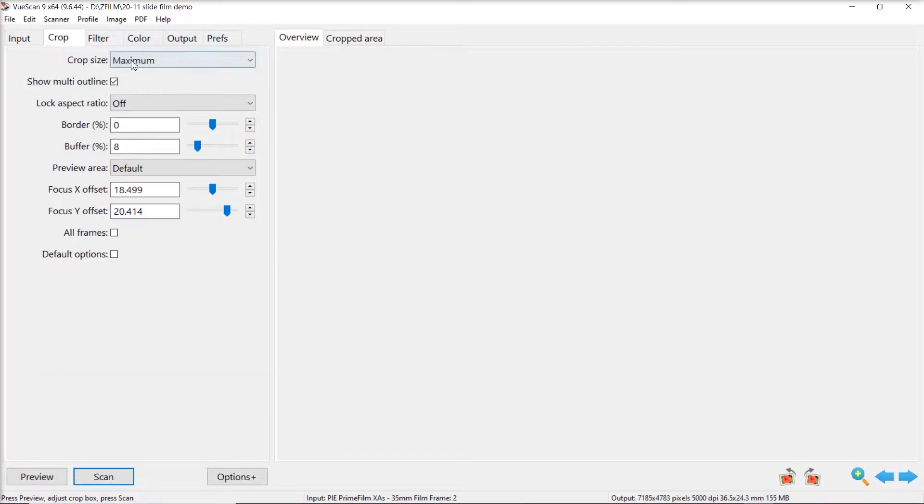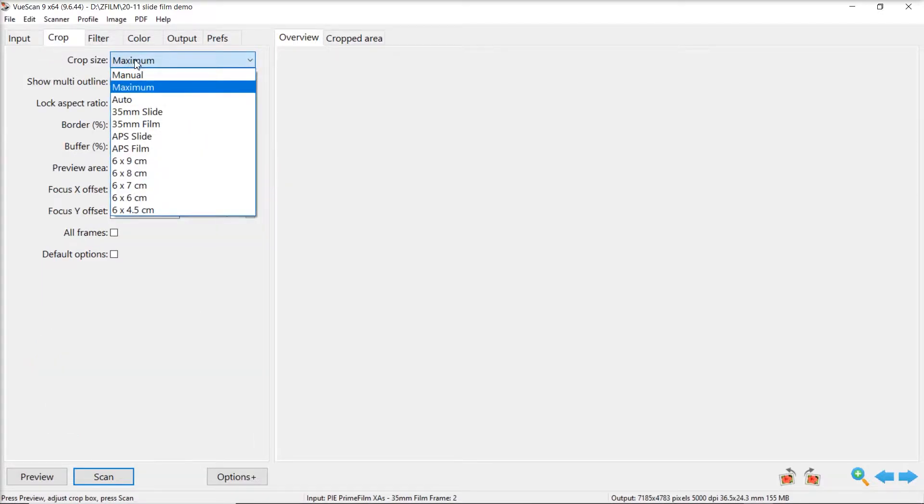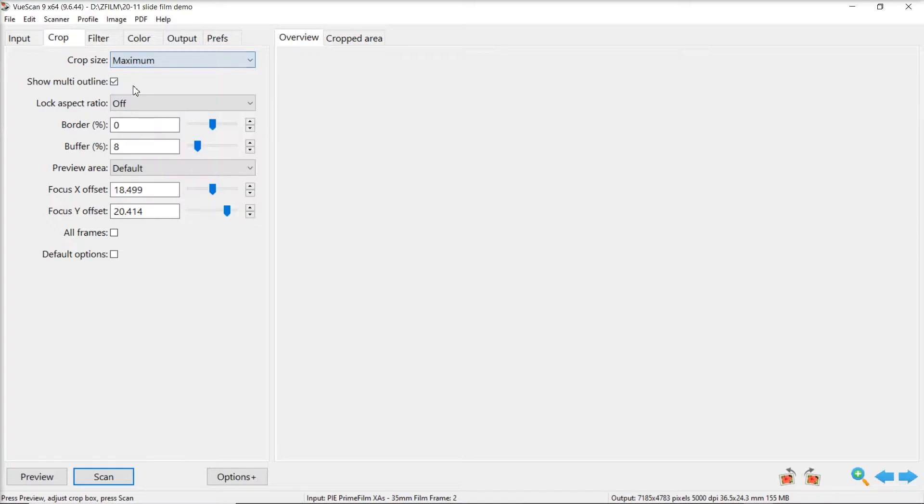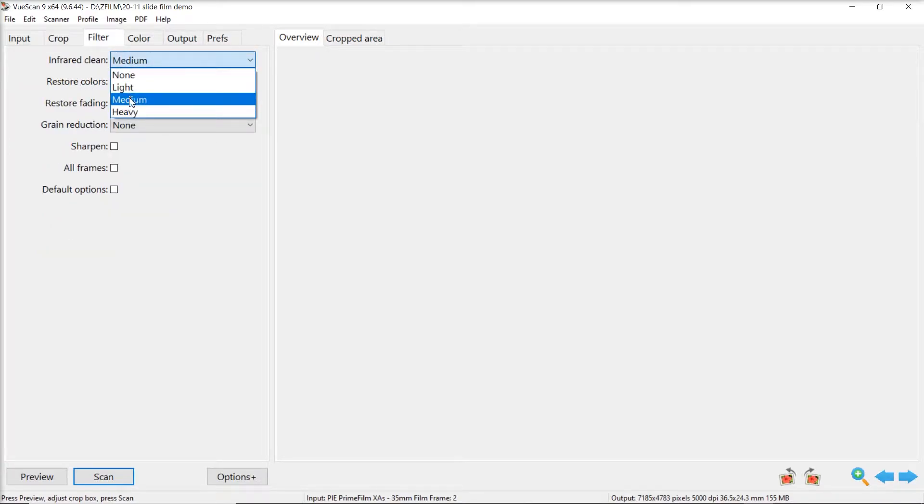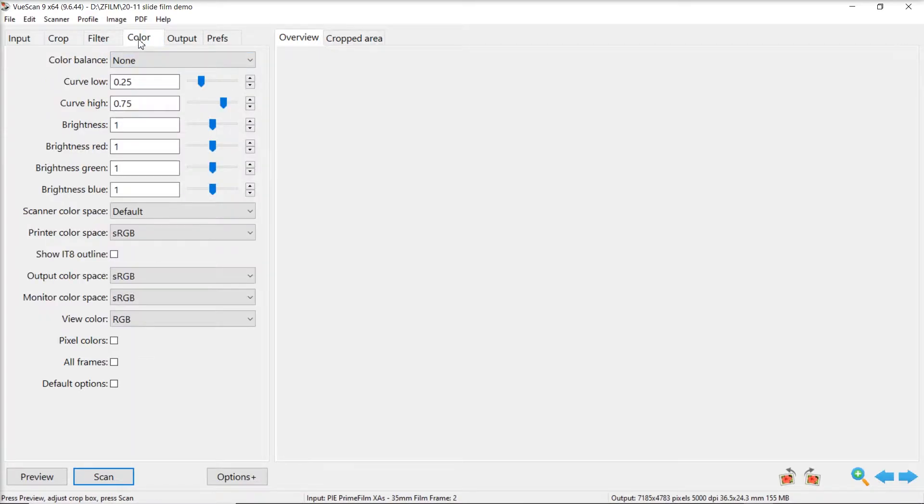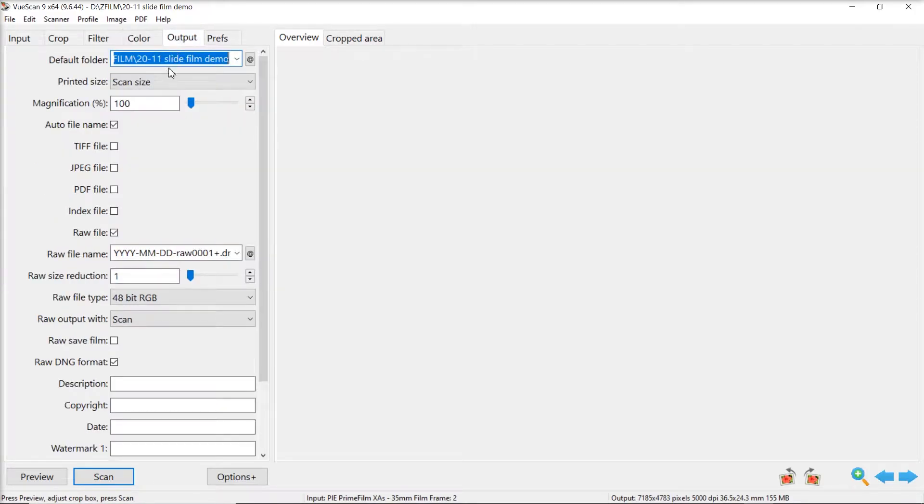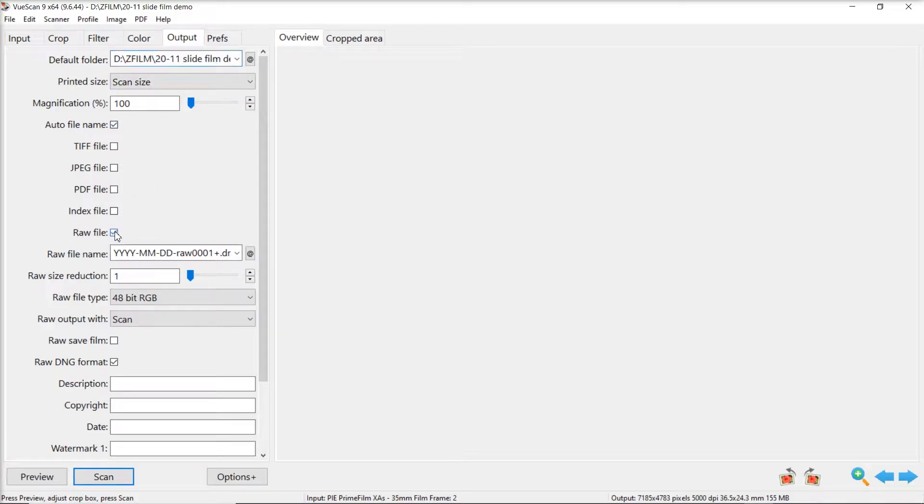So I set up my folder make sure that's in there and you know where it is and you can move on to the next panel. For crop I do maximum because my scanner scans 35 millimeter sized film. Filter for the infrared clean I do medium because I heard high can lower your quality of image. Color balance none.